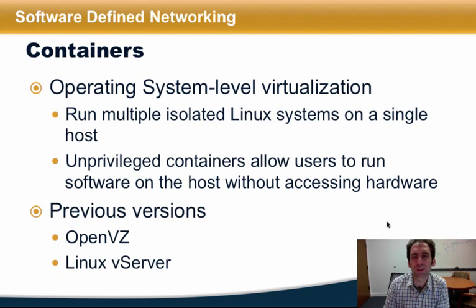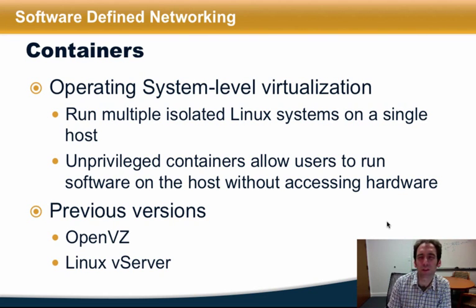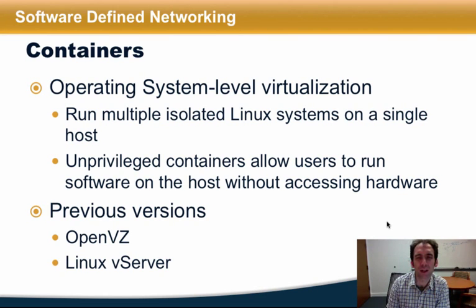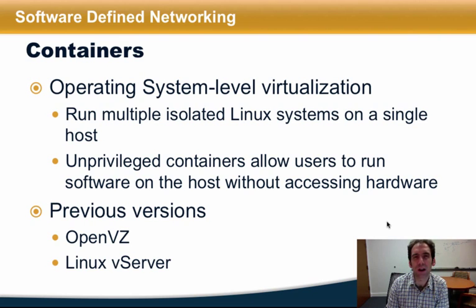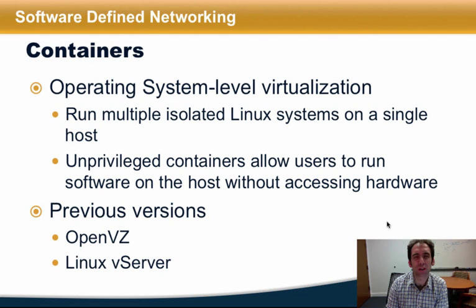Unprivileged containers now allow users to run software on the host without actually accessing the hardware. One of the more prominent instances of containers is Docker, but previous versions of containerization include LXC, OpenVZ, and Linux VServers.